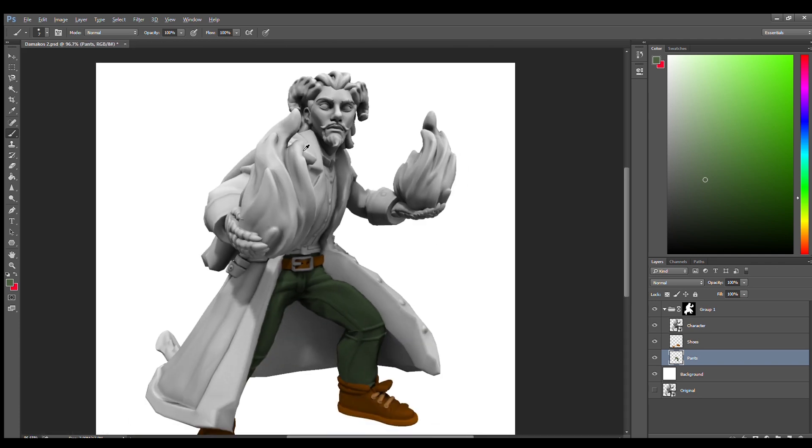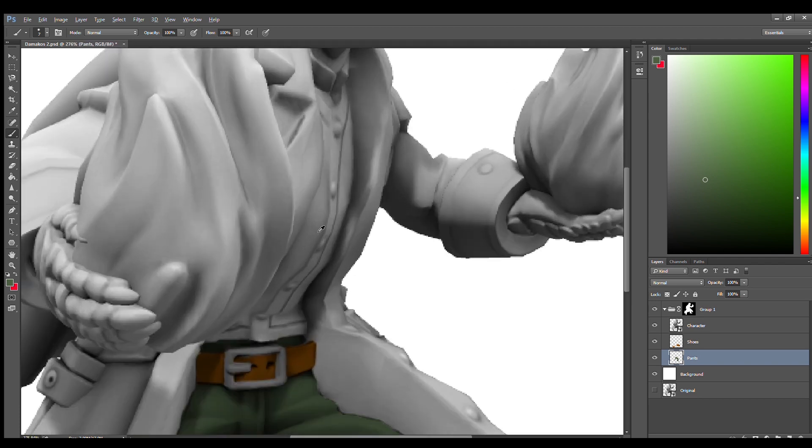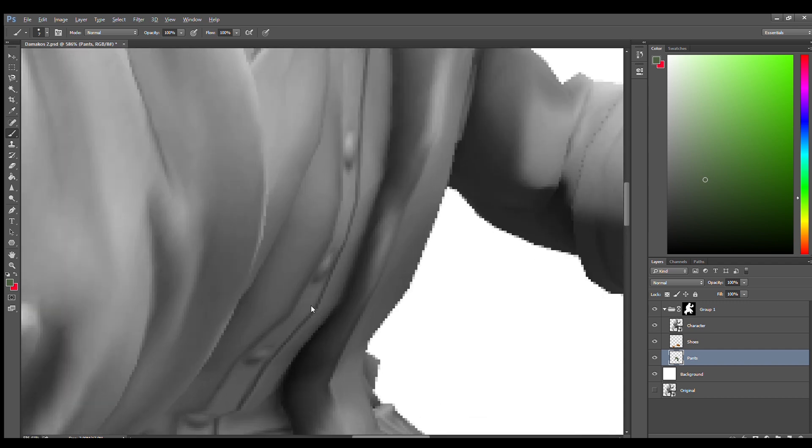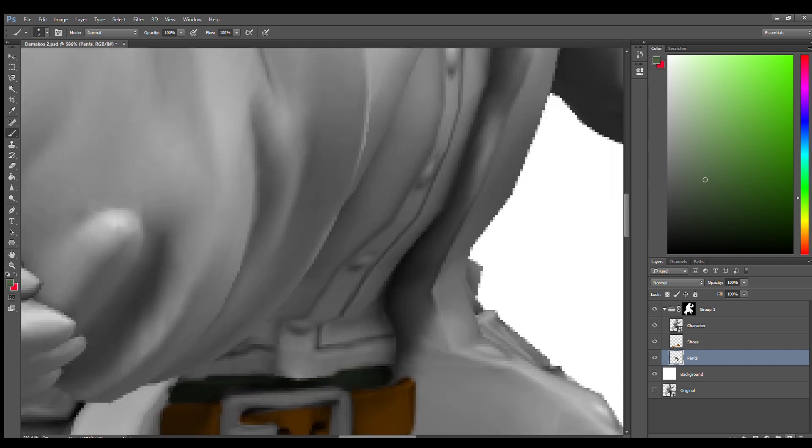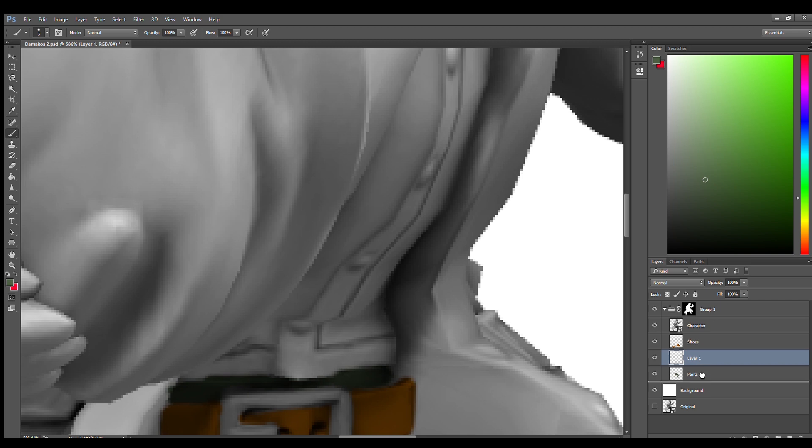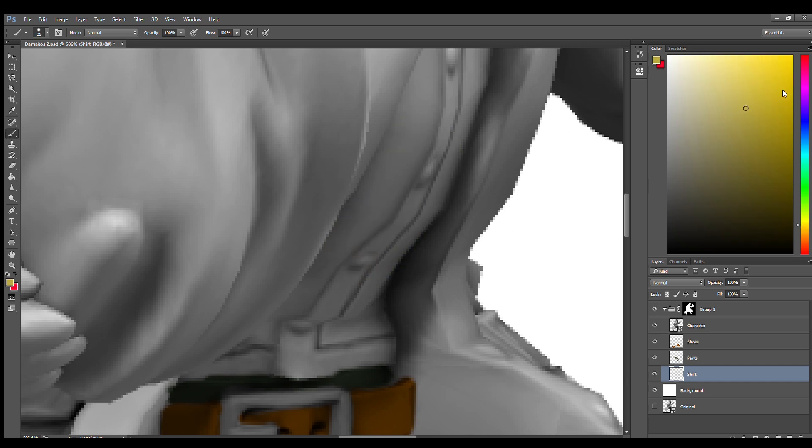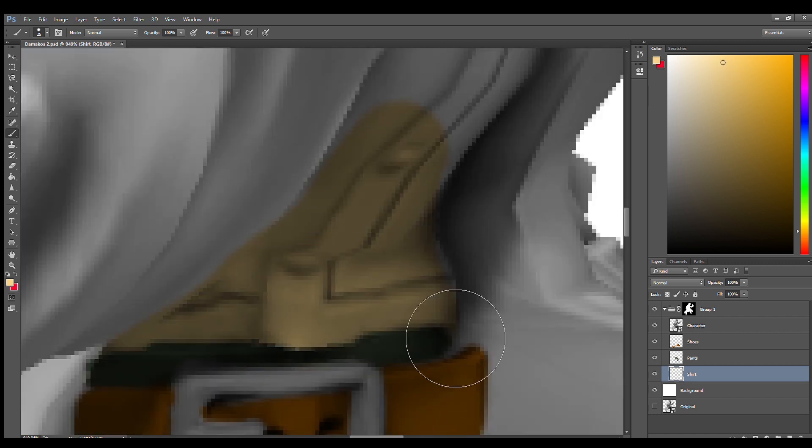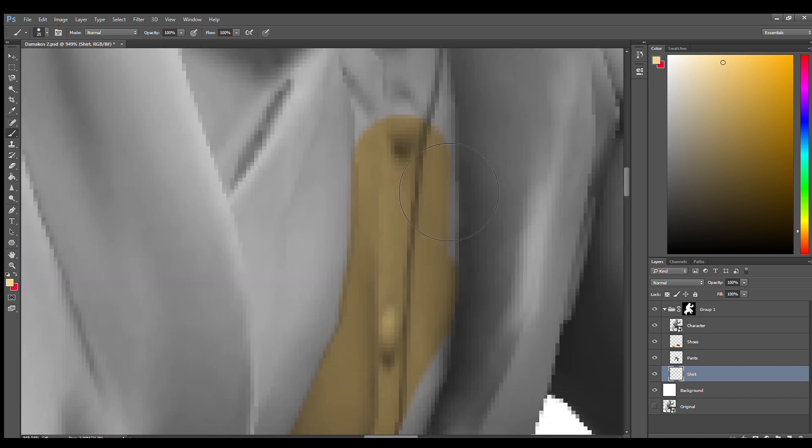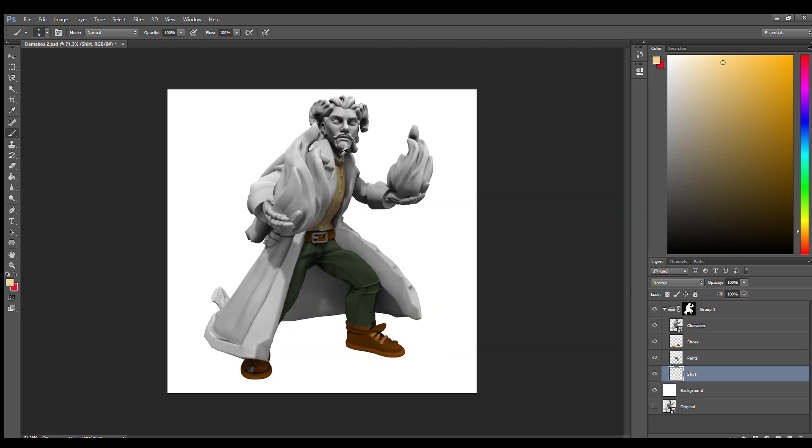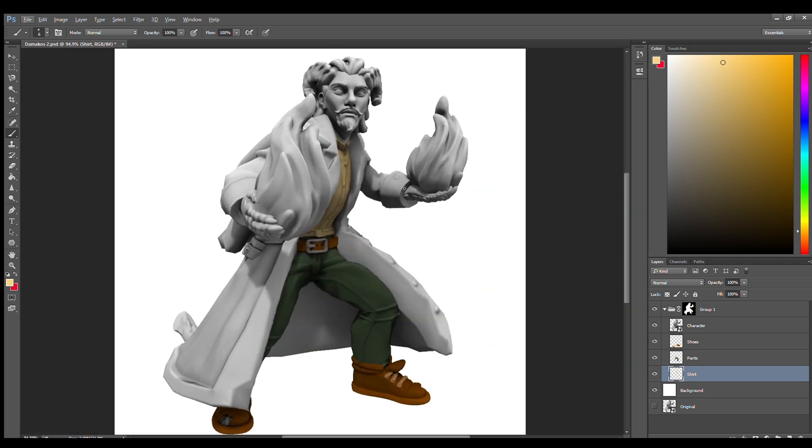All right, next part we're going to do is I'm going to take the shirt. I'm going to make a new layer, place it I would say under the pants and make sure that it is inside the group layer here. Now we're going to name it shirt. I'm going to make it kind of a tan color, something like this maybe.